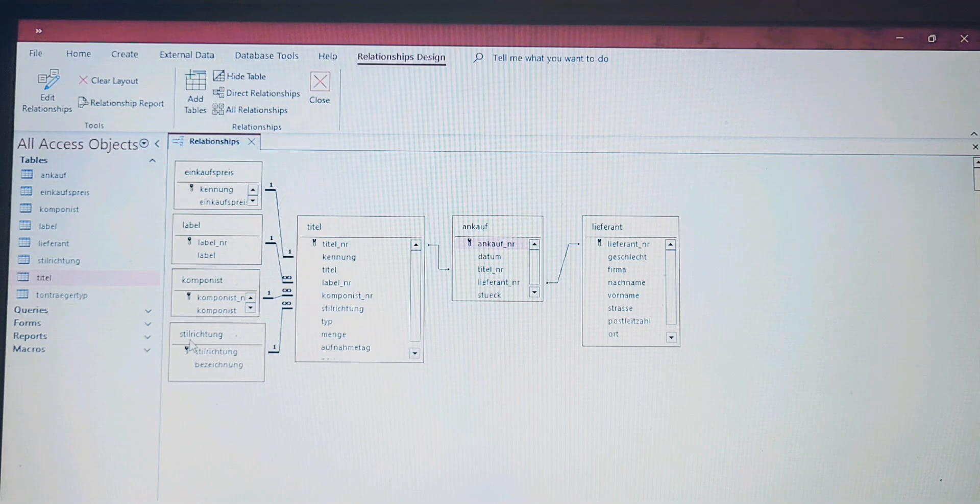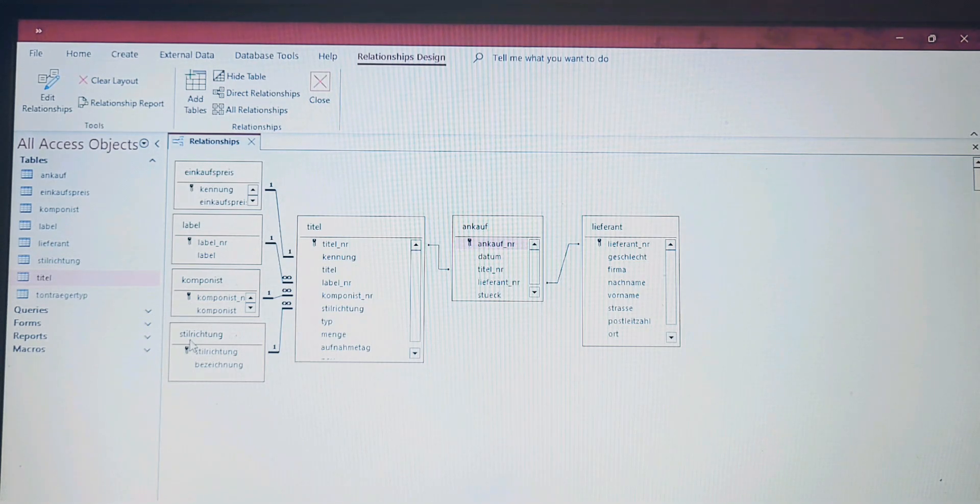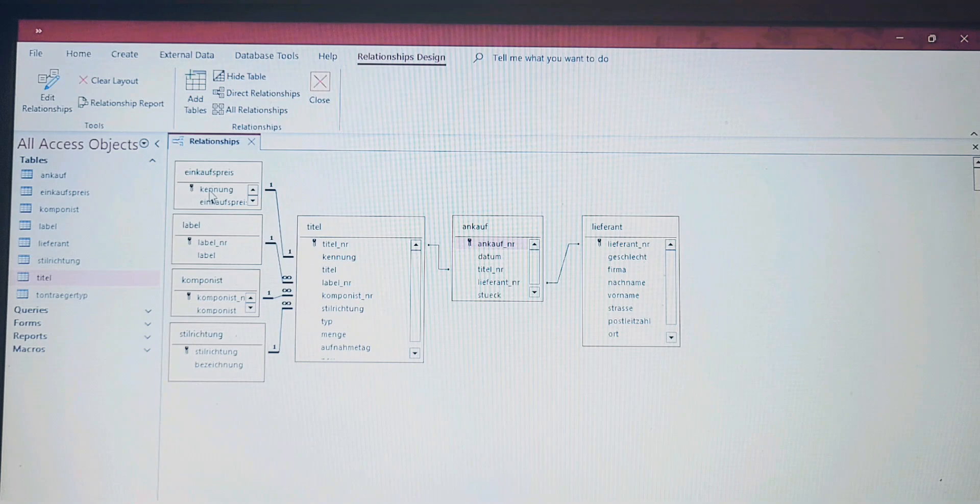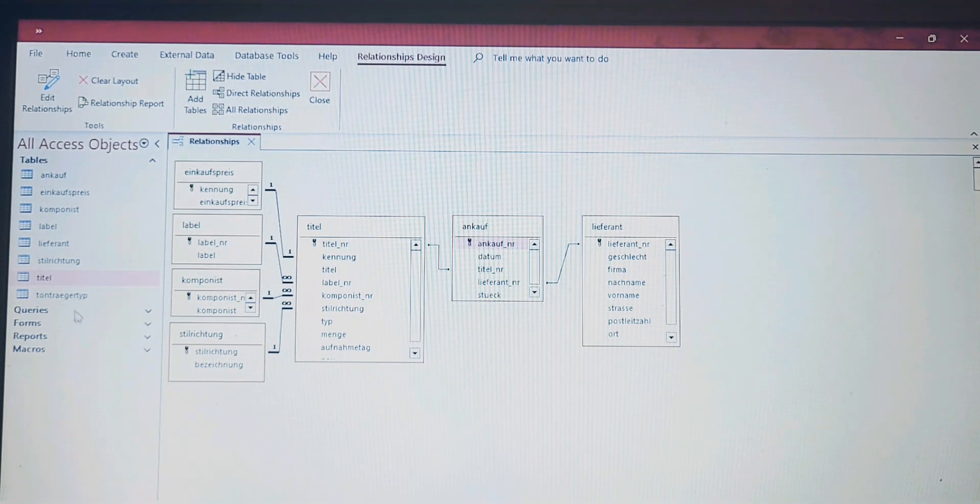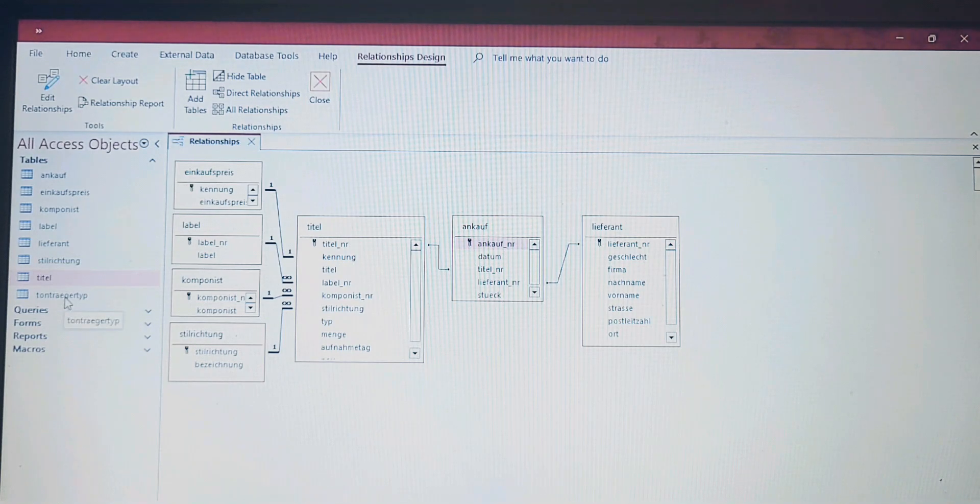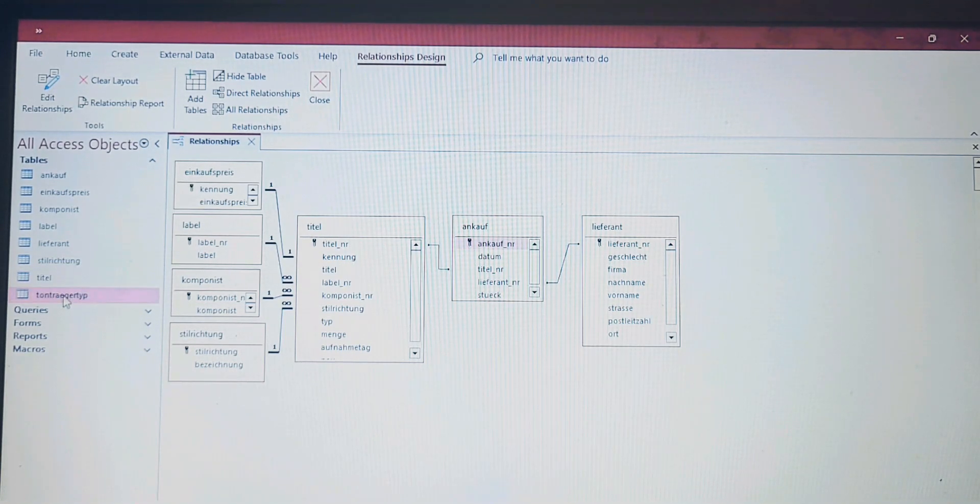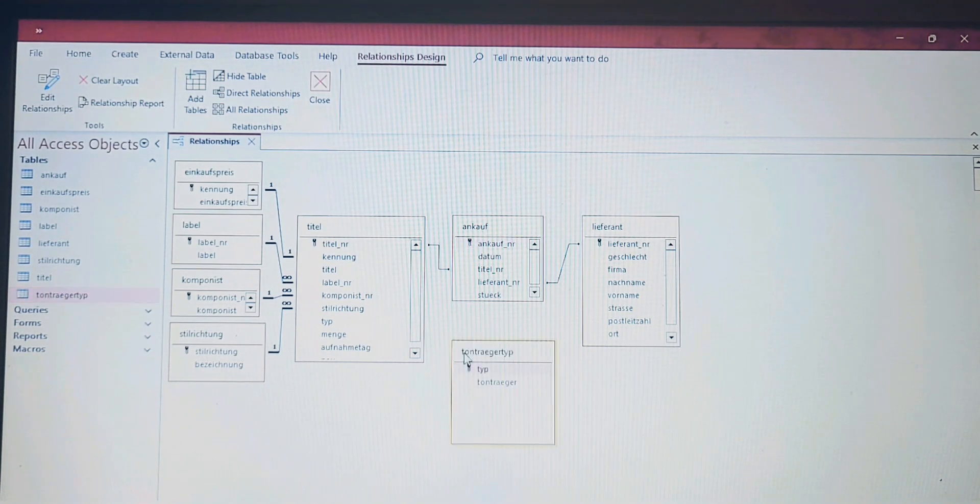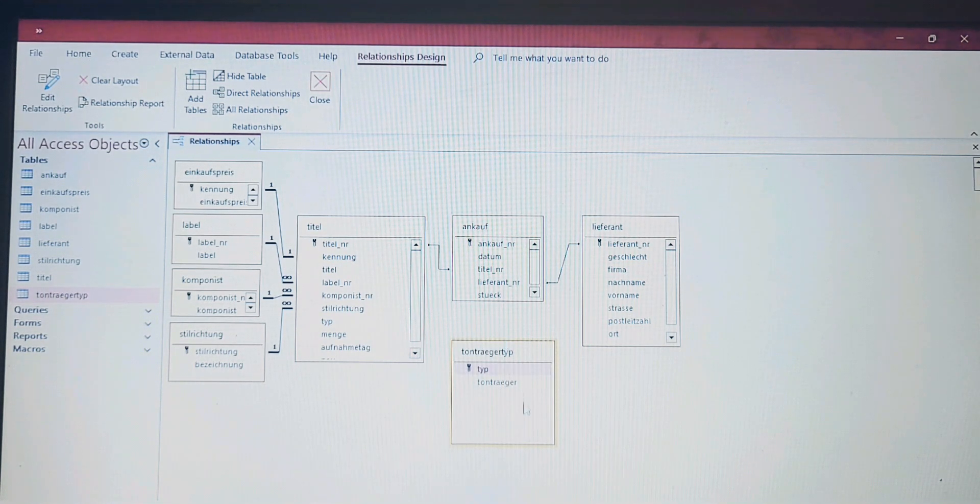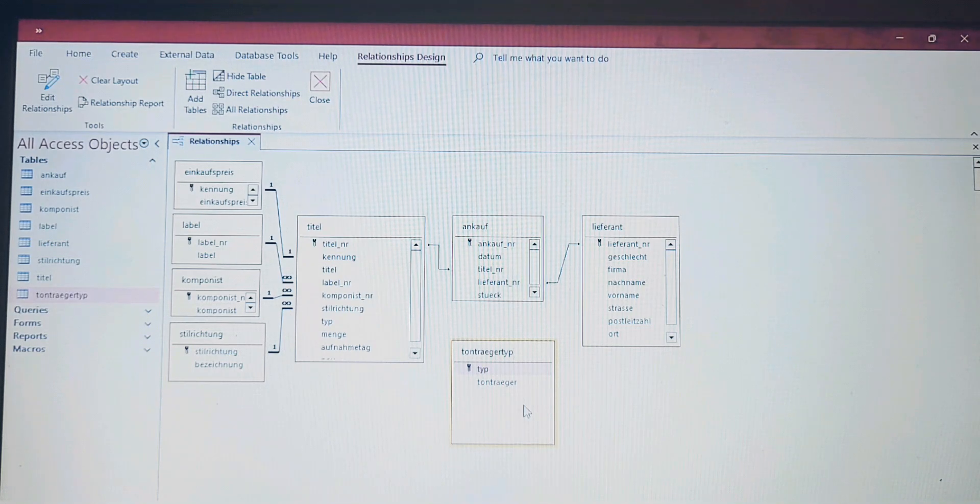Now we have to create one between the table called Titel and the one called Tonträger Typ. The thing is, there is no Tonträger Typ in here. It is still here on the left pane, so we have to go and get it. I just select it and we can drag it here. As you see, it has created a duplicate.